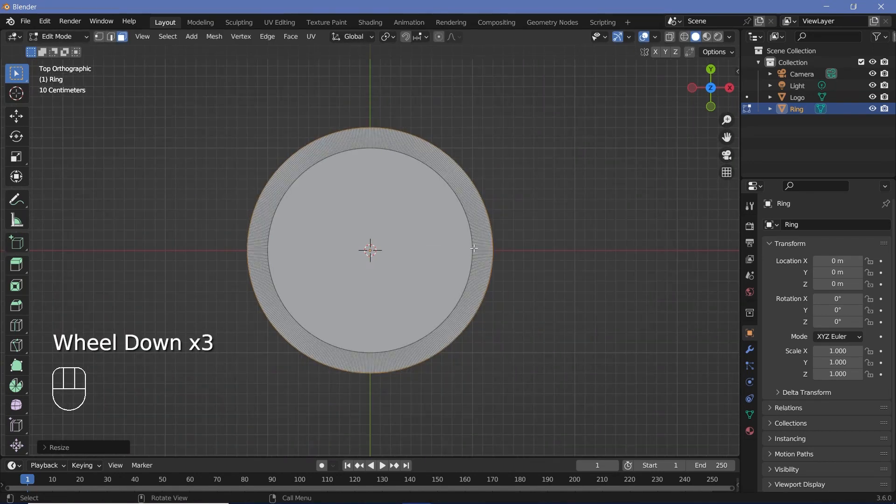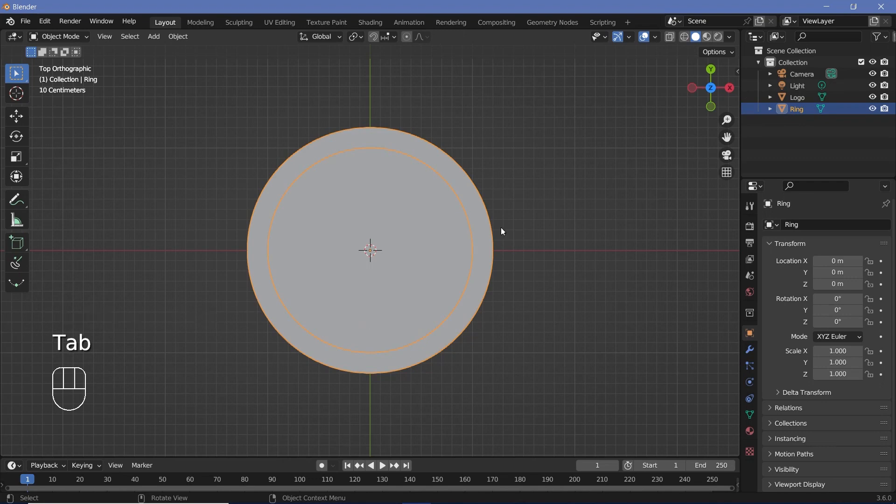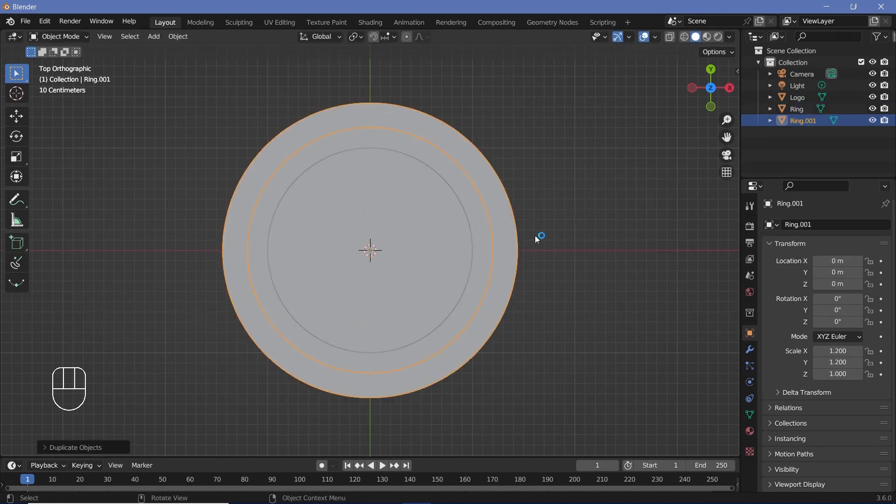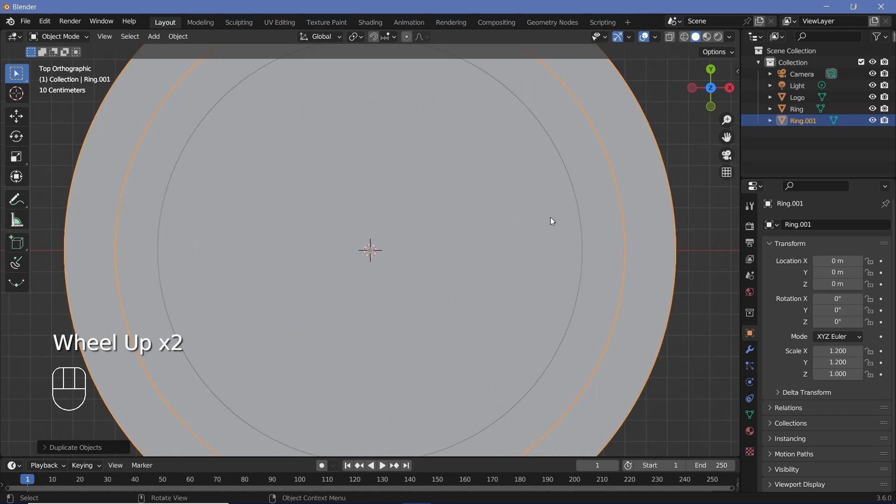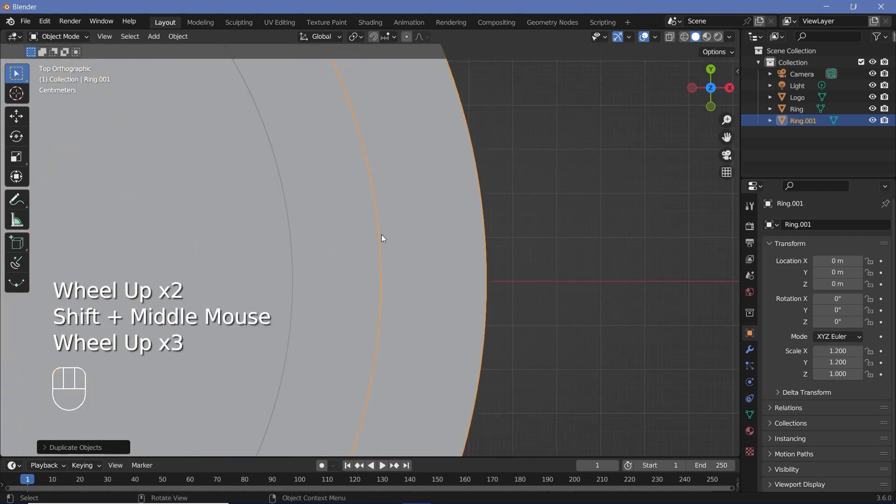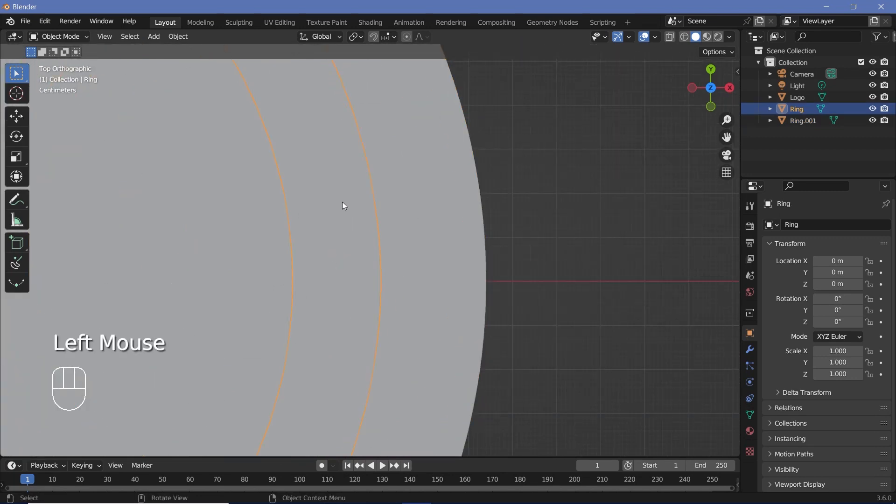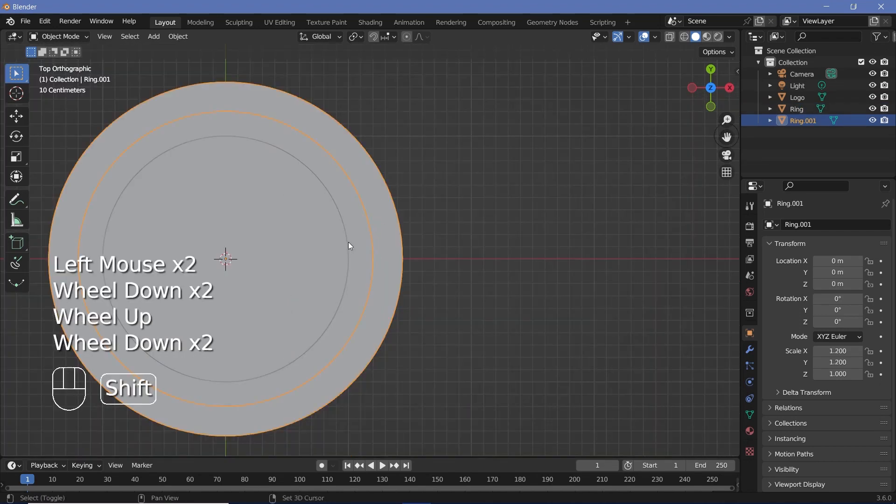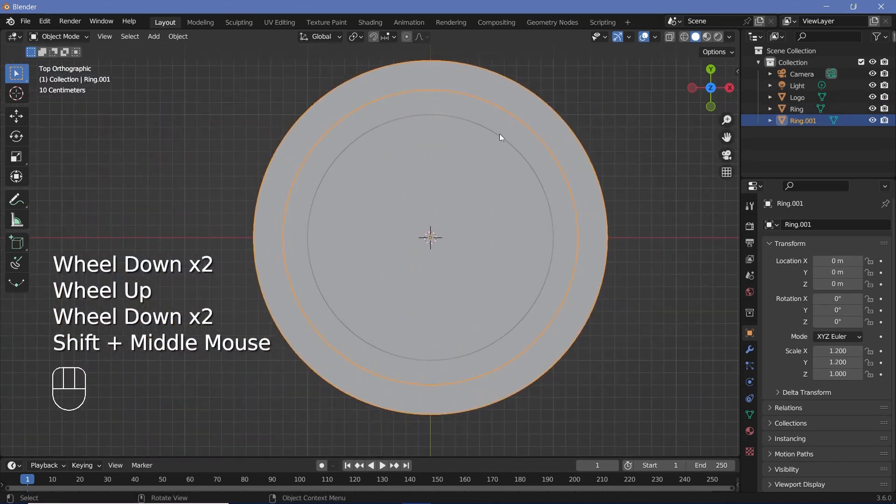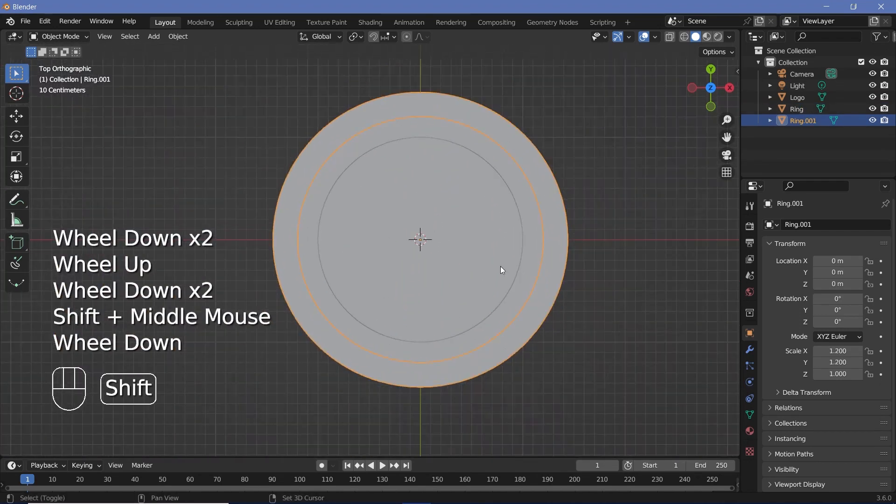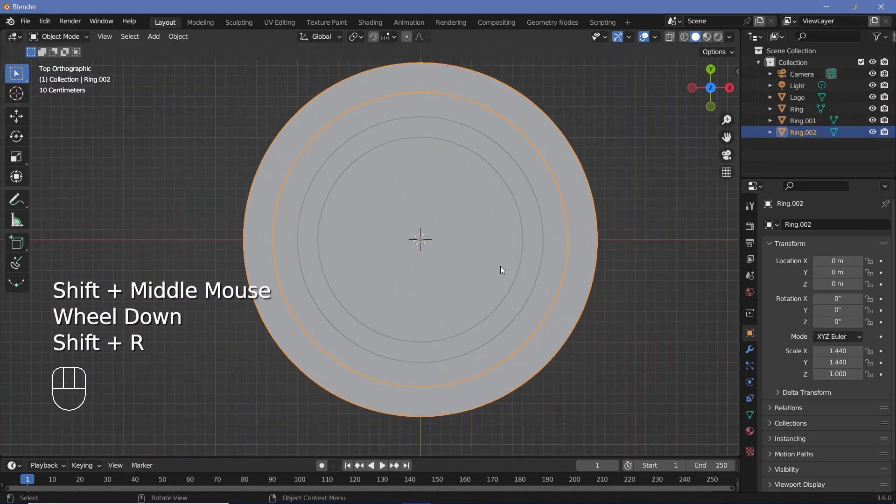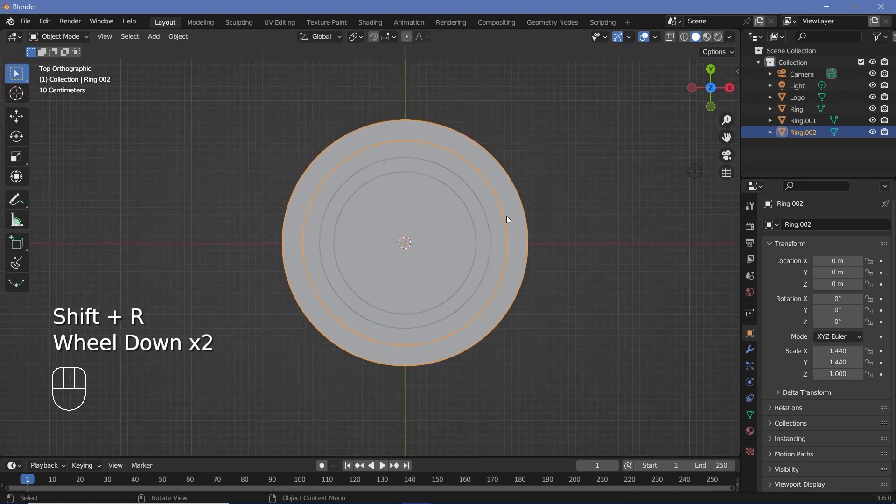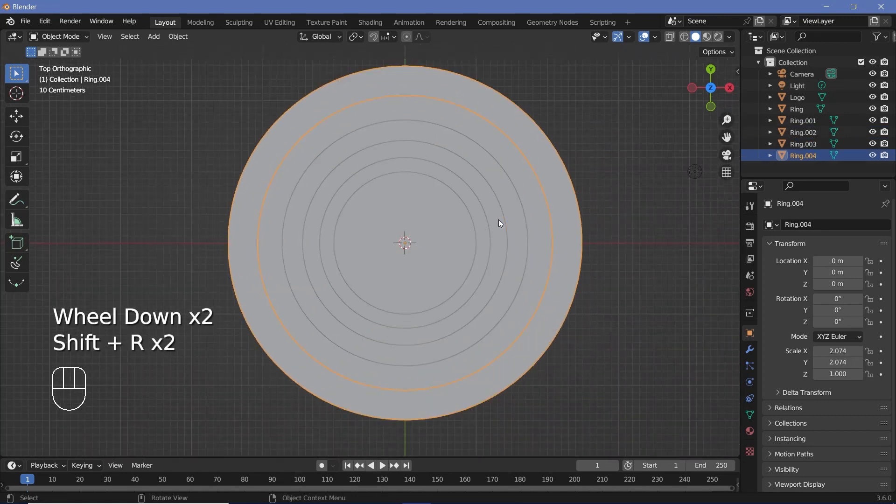Once you're done with that, press Tab to go back into object mode, then press Shift+D, S, Shift+Z, 1.2. That should give you another ring which is exactly larger than the first ring, so the end of the first ring is the inside end of the second ring. Now if you did all of that in one single shot, if you press Shift+R it'll repeat the action and you'll get a third ring. You can just do this to get the number of rings that you want.